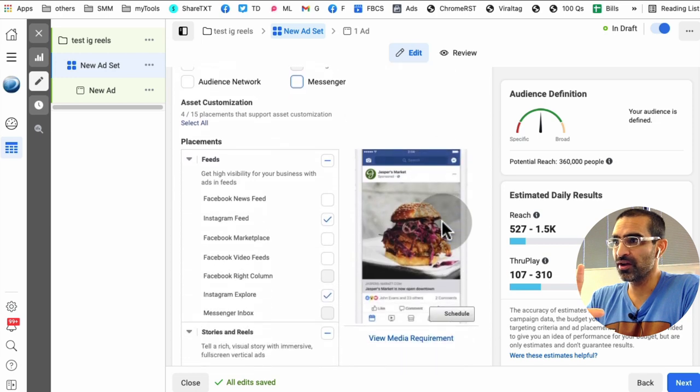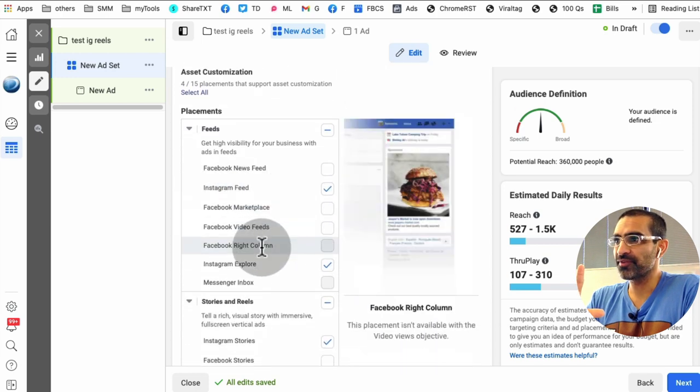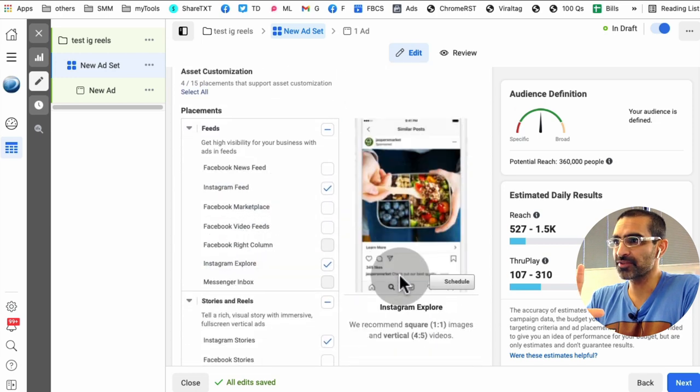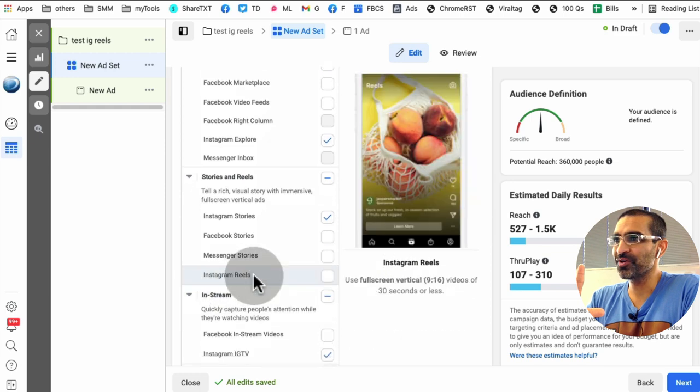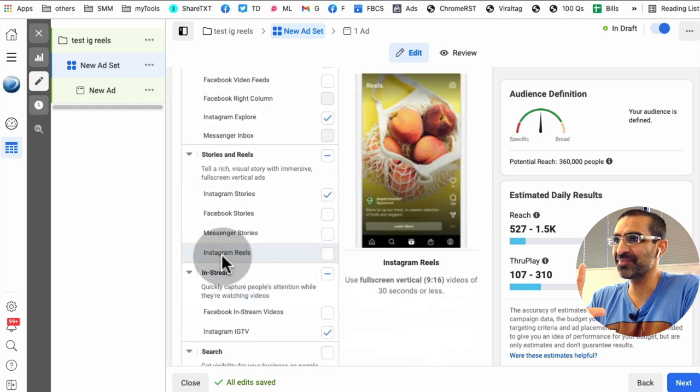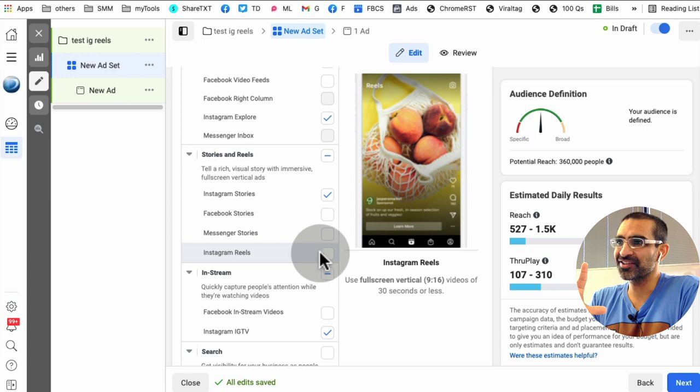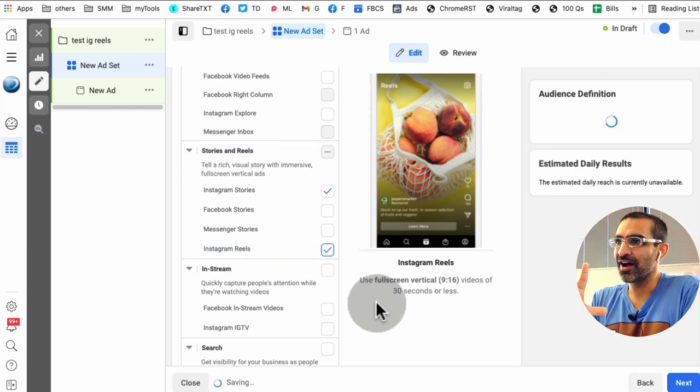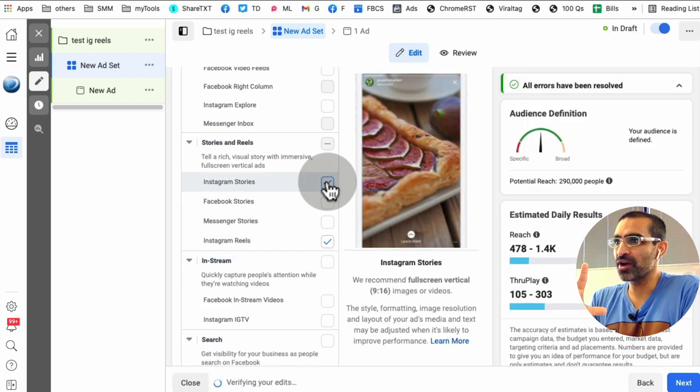If you scroll down, look at this. So Instagram feed, Instagram explore, and boom, here is the brand new placement Instagram Reels.